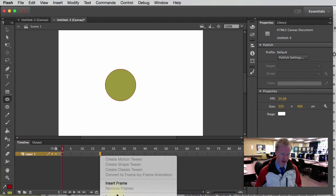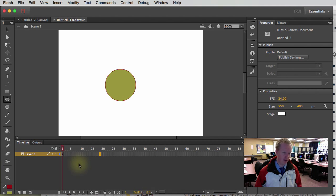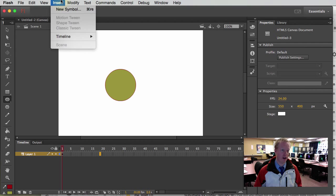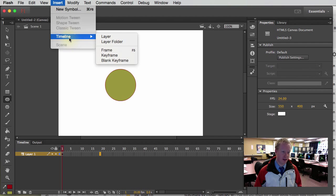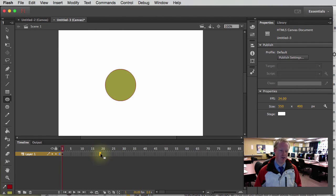I can right-click on that frame, and I can say insert keyframe or insert blank keyframe or insert frame. I can also come up to insert and then go to timeline, but shortcut keys are much faster.